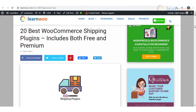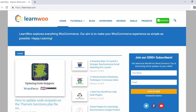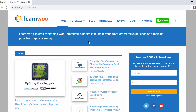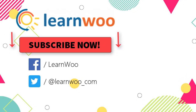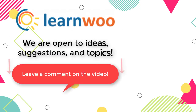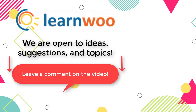Hopefully, these plugins will help you execute your shipping strategy more efficiently. You can find the article with links to all plugins in the description. Check out LearnWoo.com for more articles, videos, and resources related to WordPress and WooCommerce. Go subscribe to our YouTube channel and don't forget to follow us on our social media channels. If you have any ideas, suggestions, and topics to cover related to WordPress and WooCommerce, do let us know in the comments section.